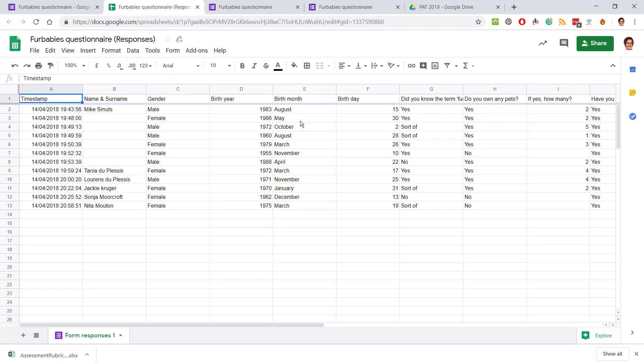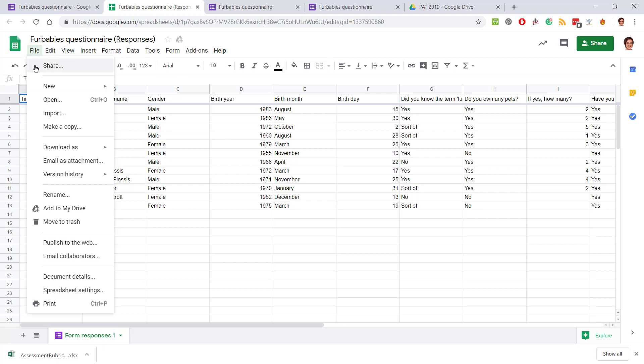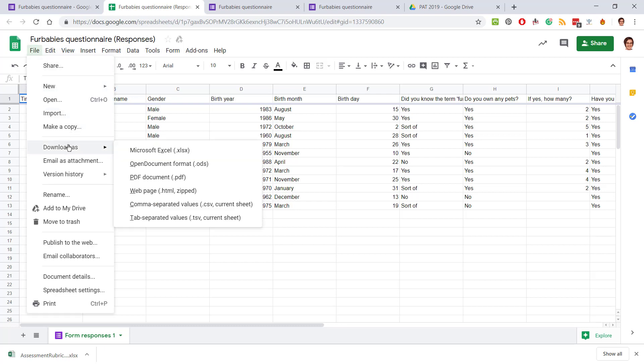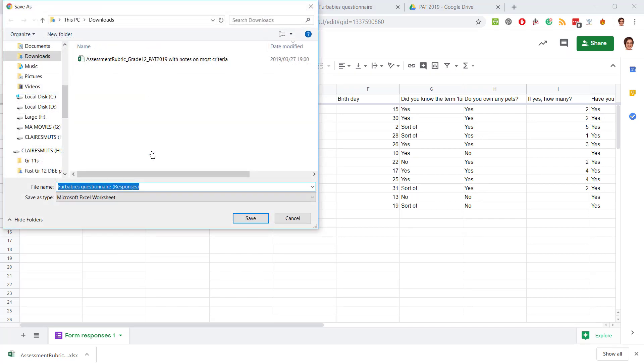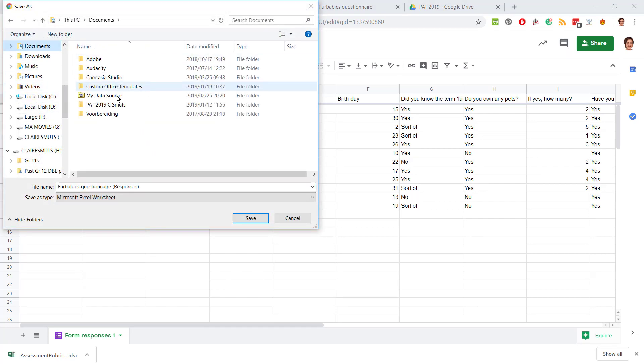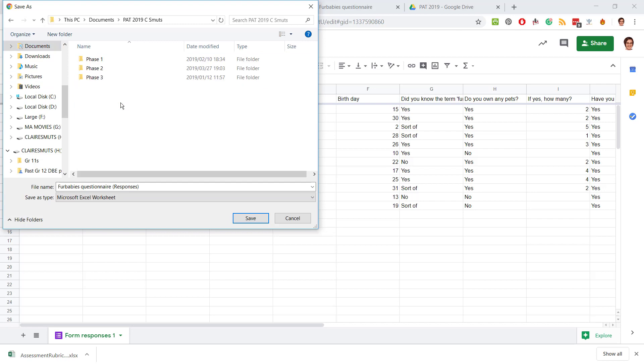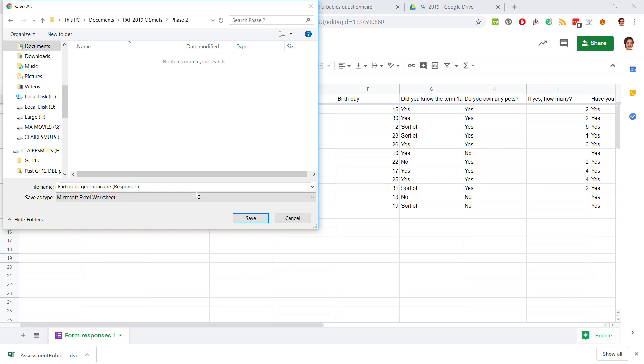All right, so I'm going to click on file, download as Microsoft Excel, and I'm going to save that in my PAT folder, phase two. Now I'm going to leave it as responses for babies questionnaire responses. Save.